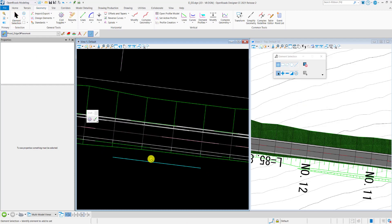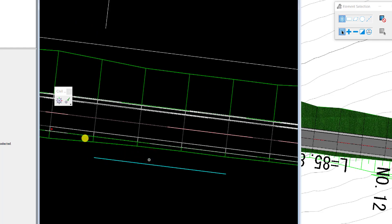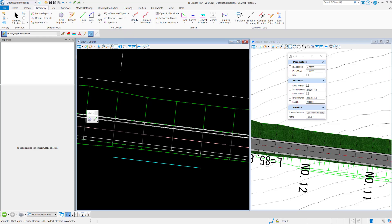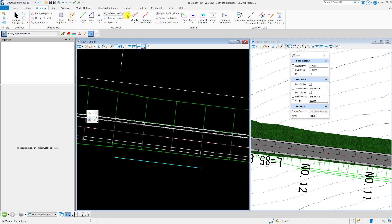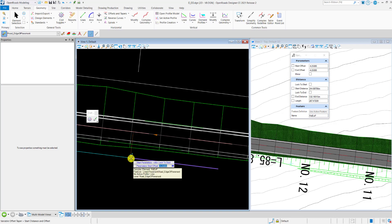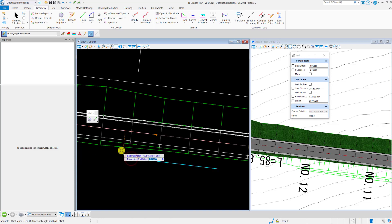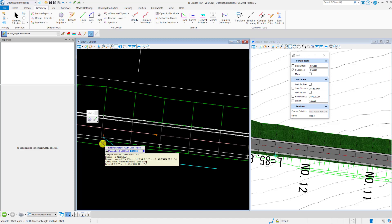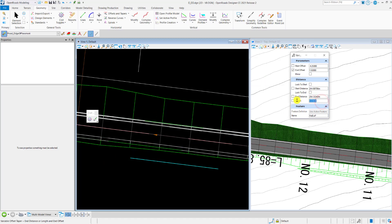Next, we are going to draw the taper which connects to the corridor. I will draw two lines to create a taper using the Variable Offset Taper tool. After selecting Variable Offset Taper, the dialog will pop up. Select the center line first, then snap on the start point of the offset line. Define the end offset as negative 1.5, and set the length of this taper as 2.5 meters.